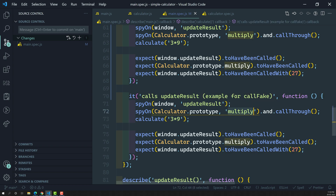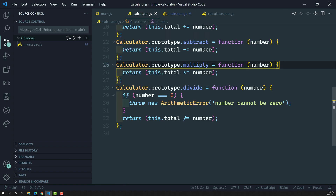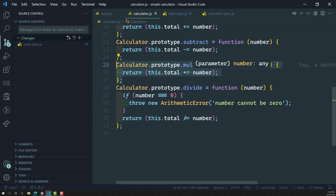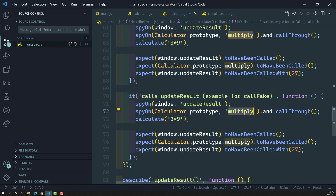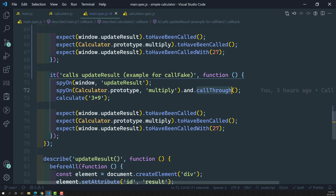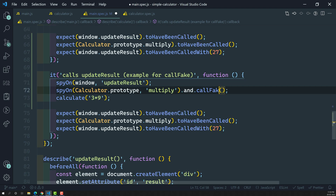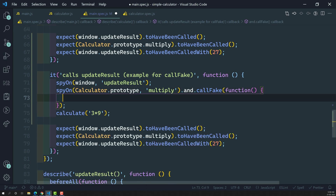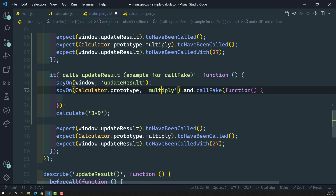Now I want to fake this multiply. The logic we have in calculator.js — instead of executing that method's logic, I will provide a fake logic to execute. For that, I can write call fake here. Call fake takes one function as the parameter, and whatever logic you mention in that function, whenever the user calls this multiply in the test case, this fake logic will execute in place of the real one.